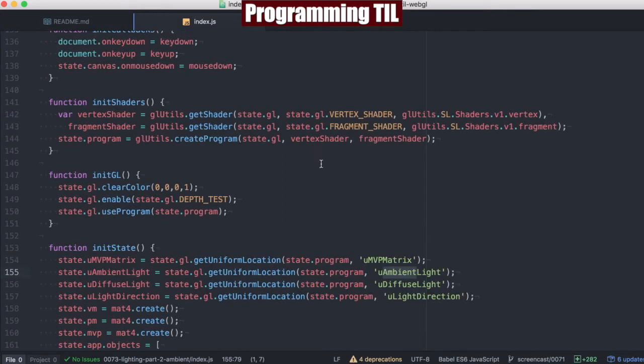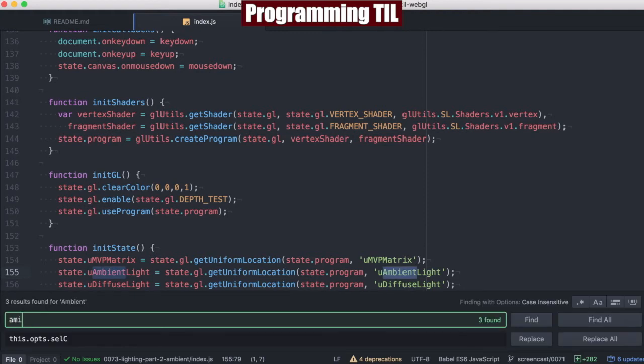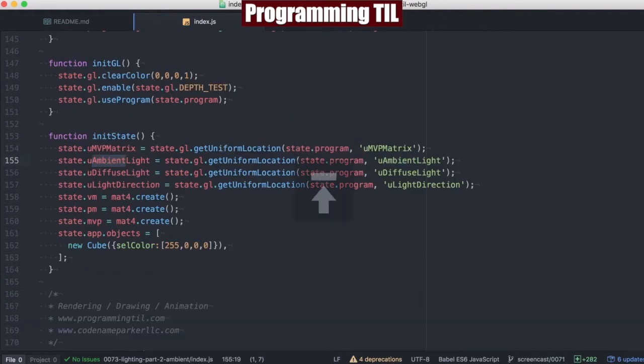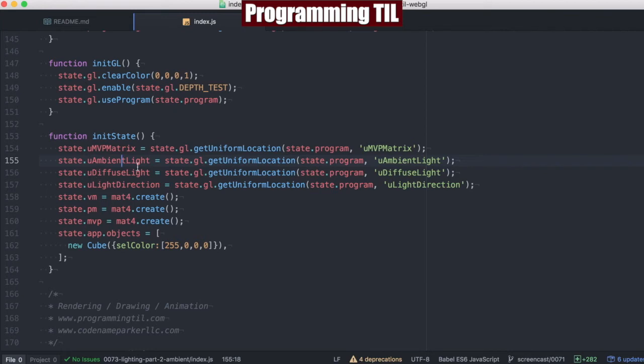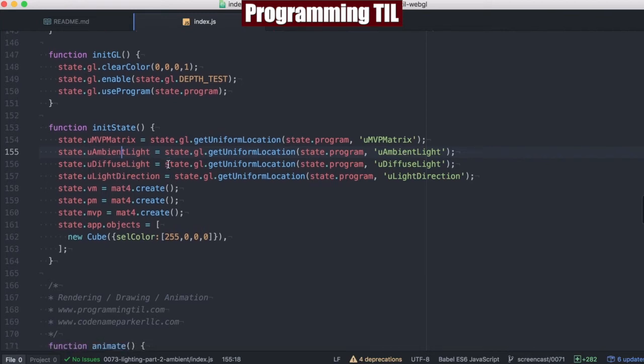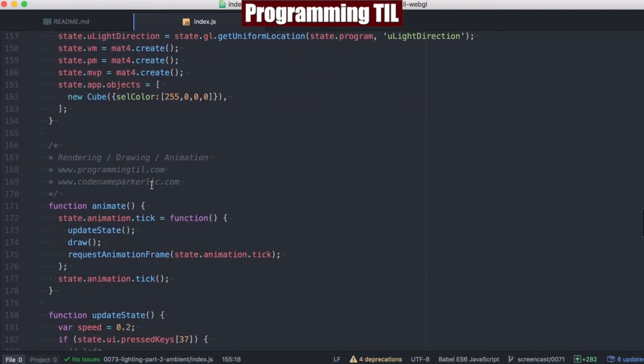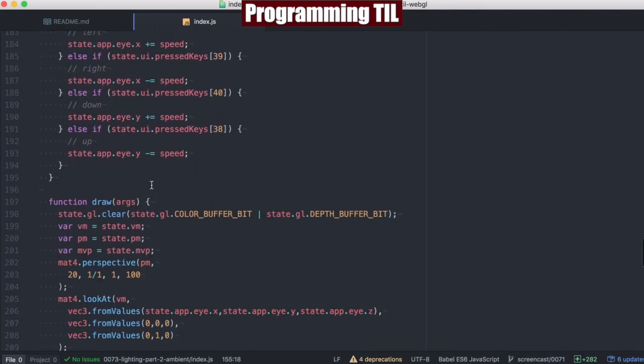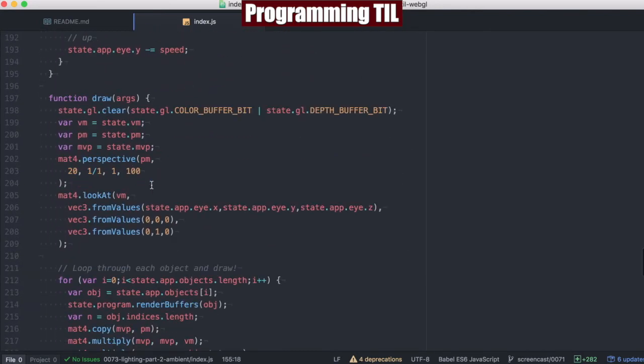So when we get into our application here, we can just jump down into the ambient section, because that's really the only thing that's going to be new and different. We have the new uniform here for U-Ambient Light. We've changed U-Light Color to U-Diffuse Light, just to make that a little more distinctive. And you can see we're setting that on the state.